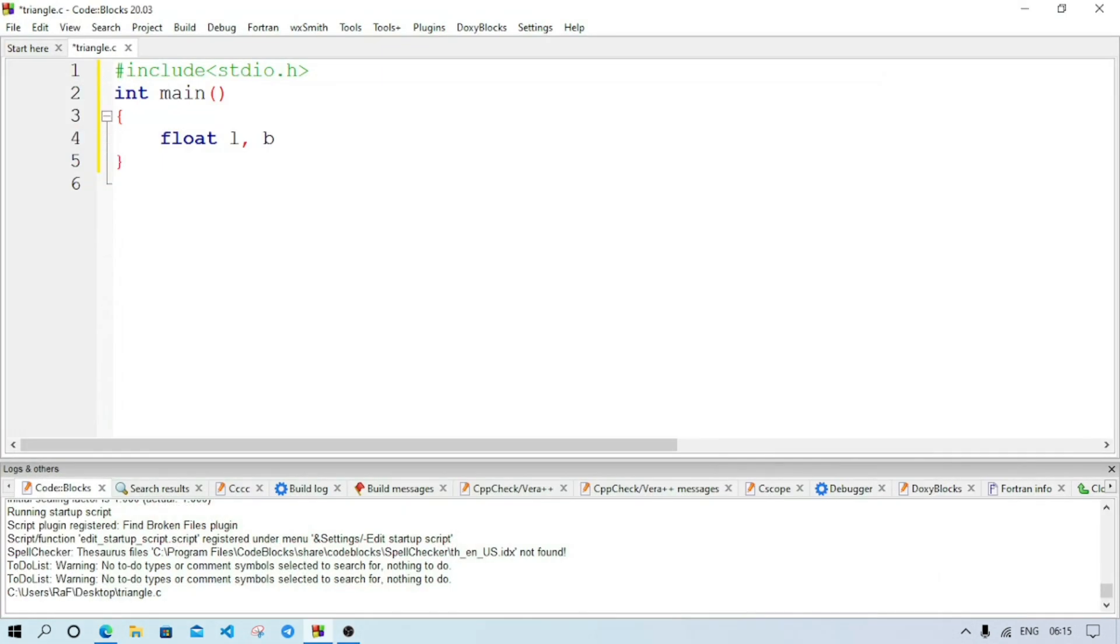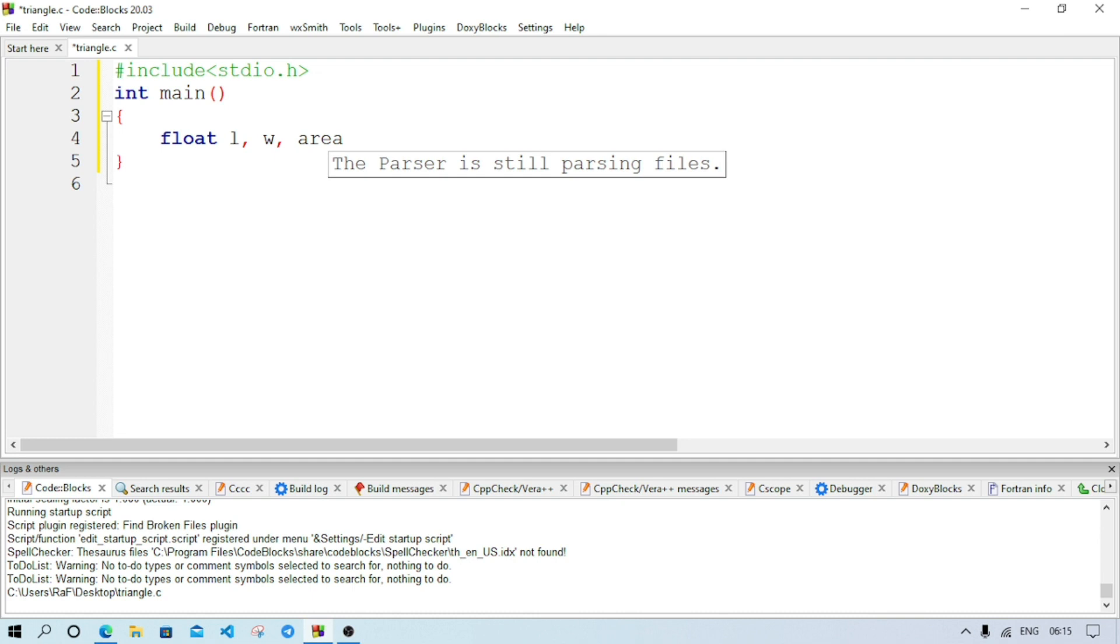Now for length, l, for width, and we have to find the area. So I am keeping l and w for width and area for storing area. Now we will ask a question through printf that enter the length.